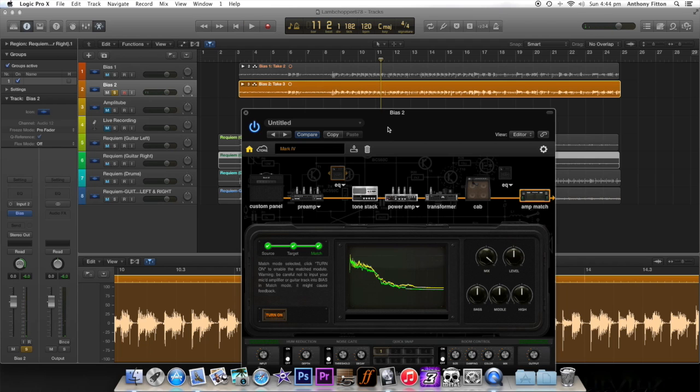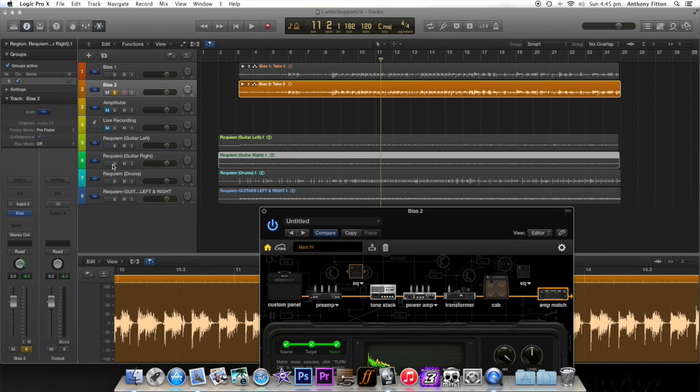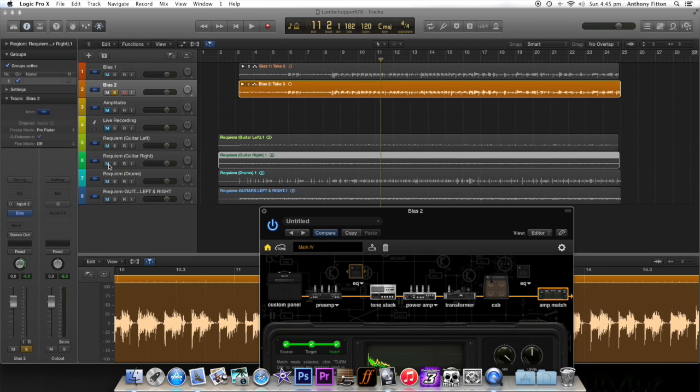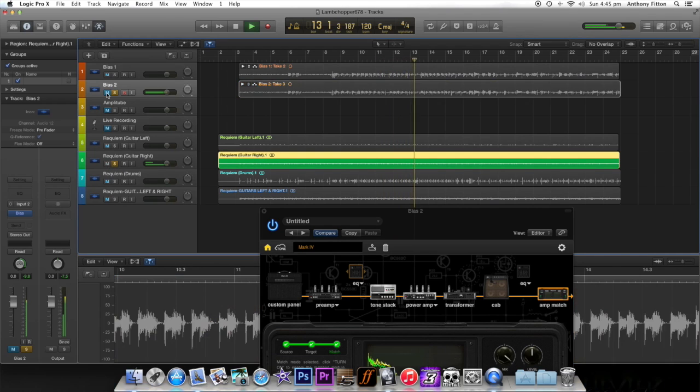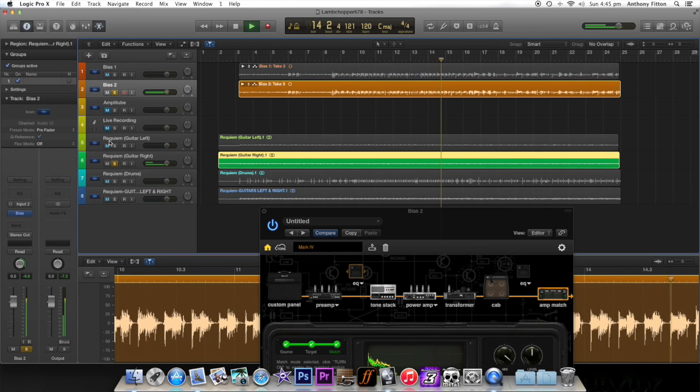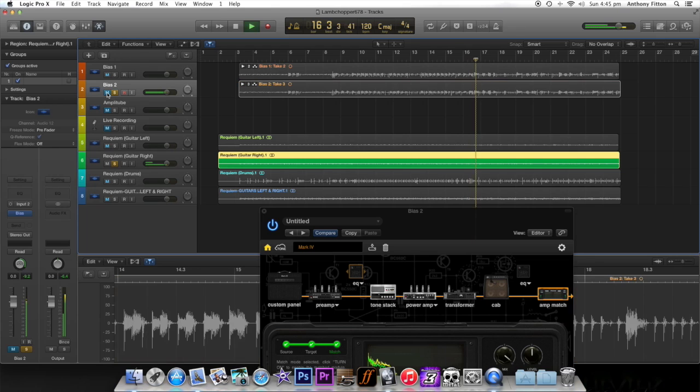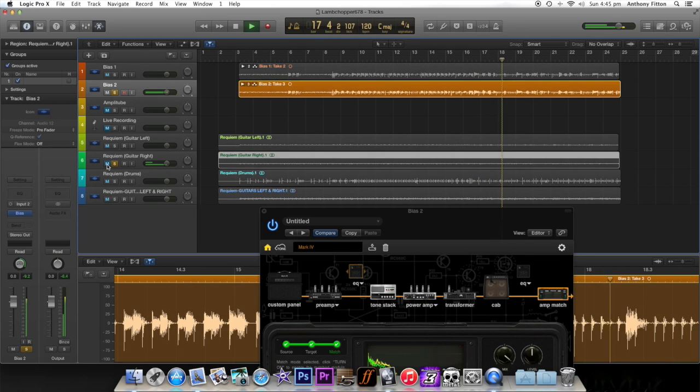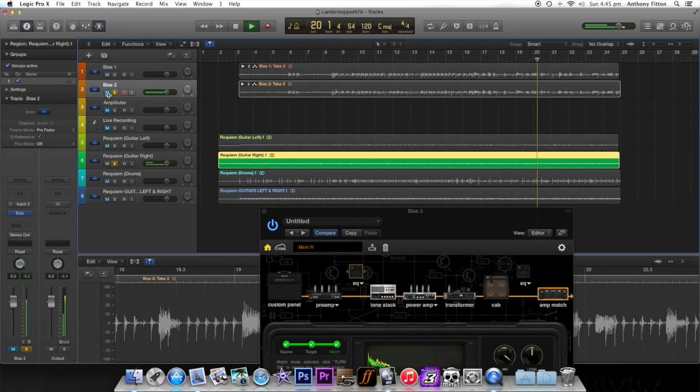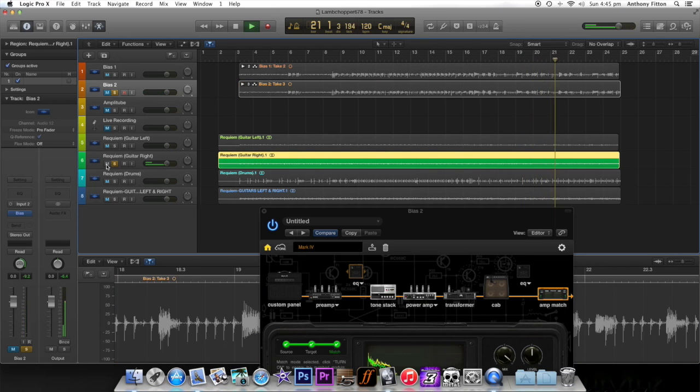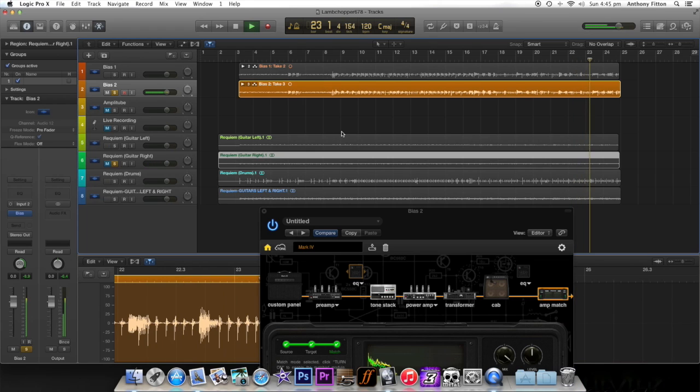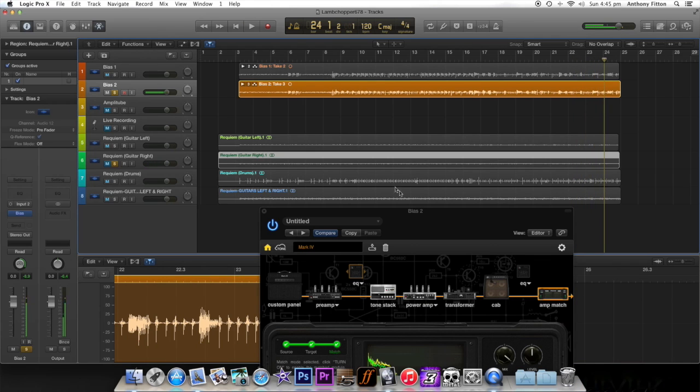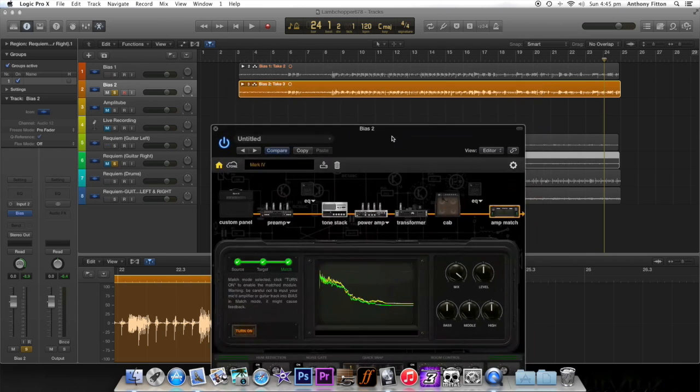And right there, if we A and B that with the actual track, we'll use the same track and let's just see how close it is.